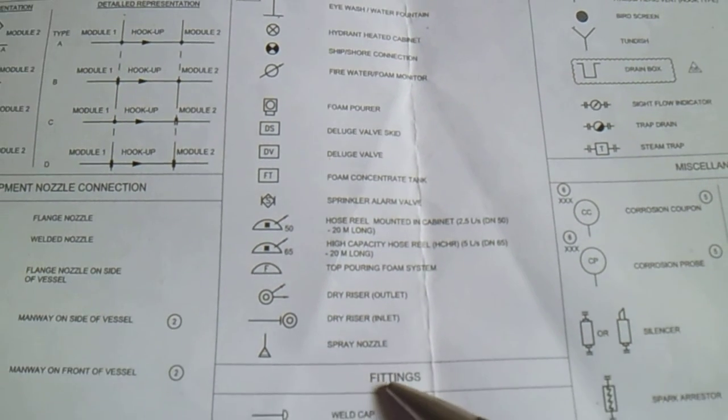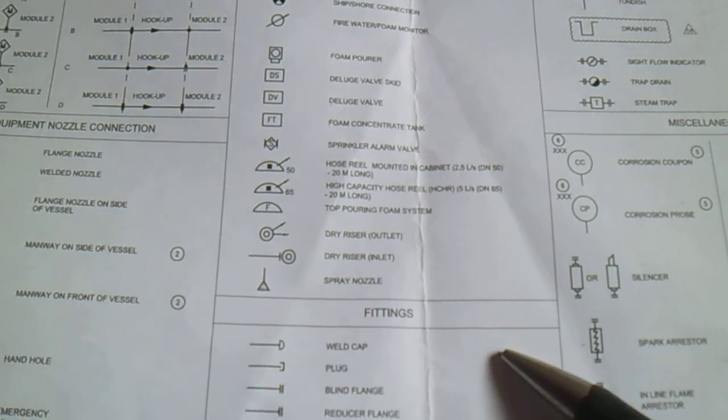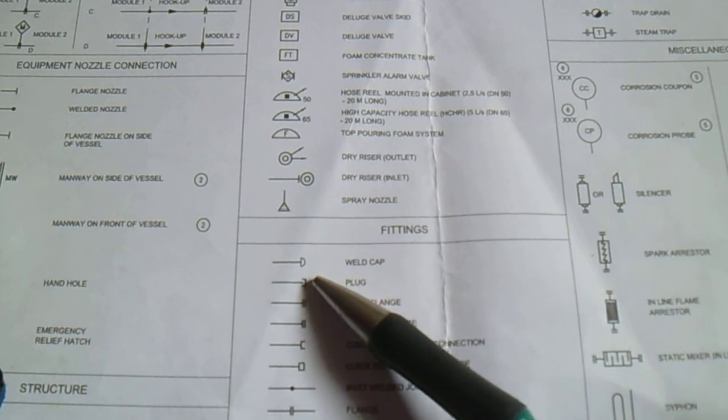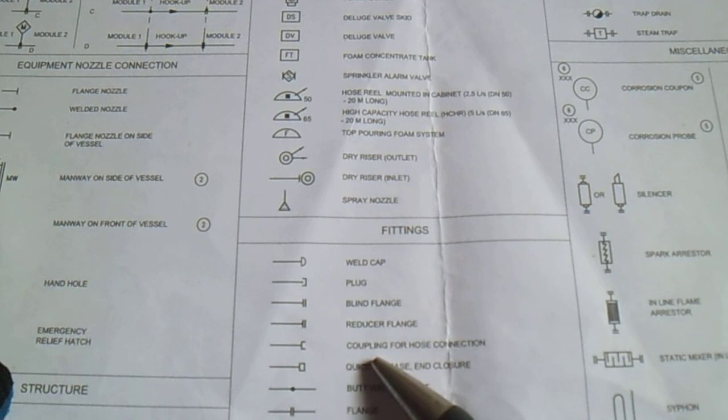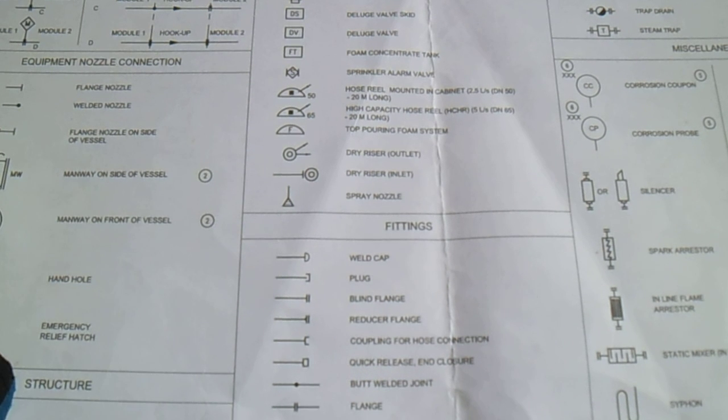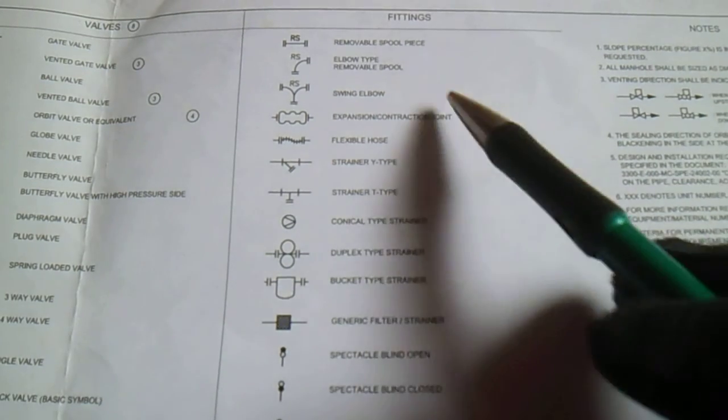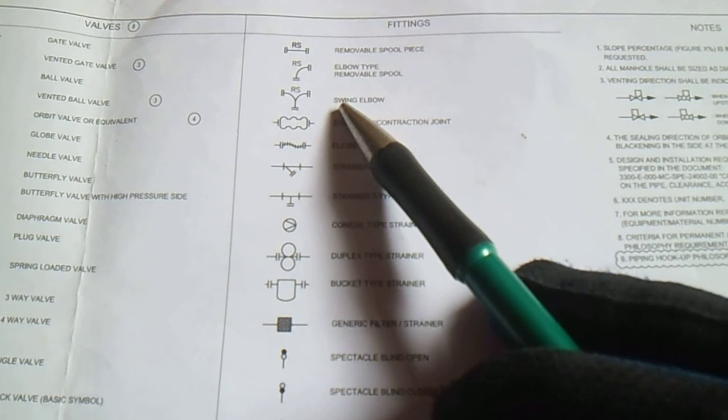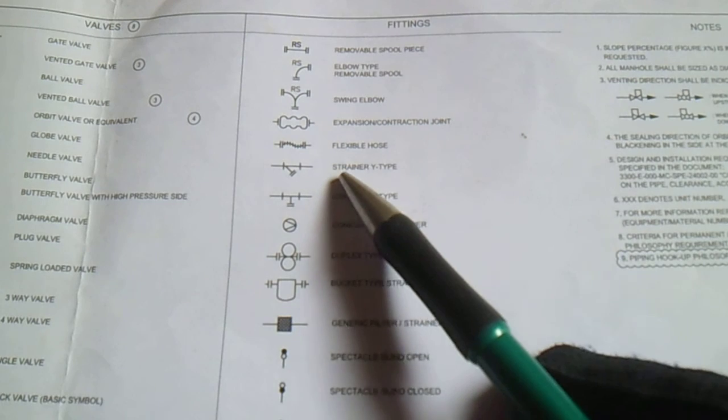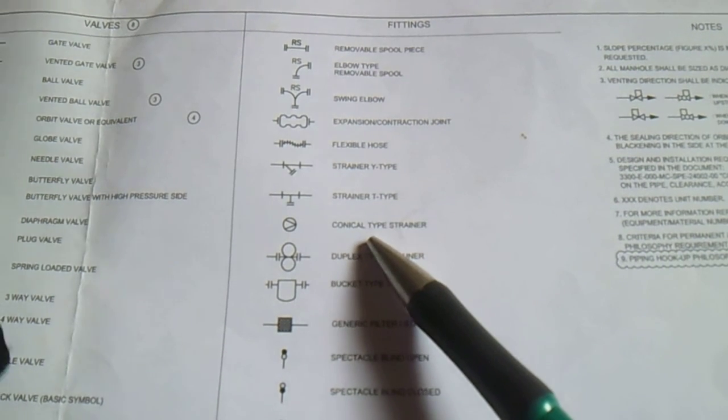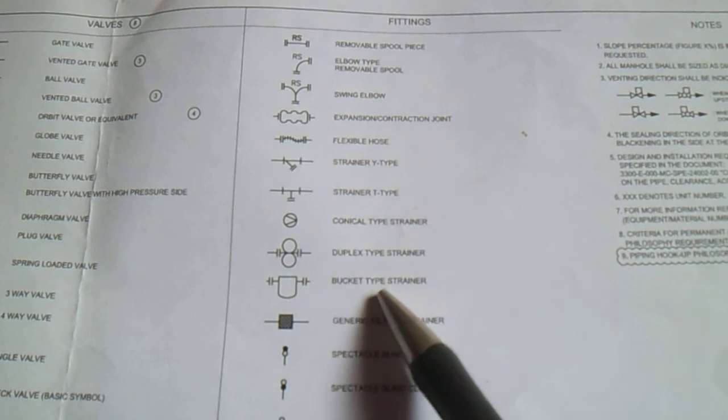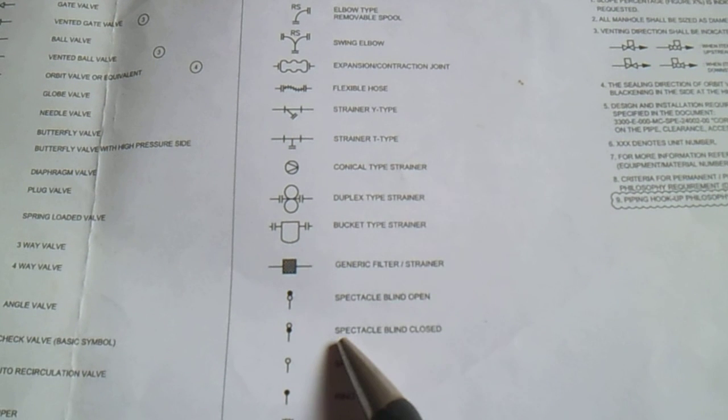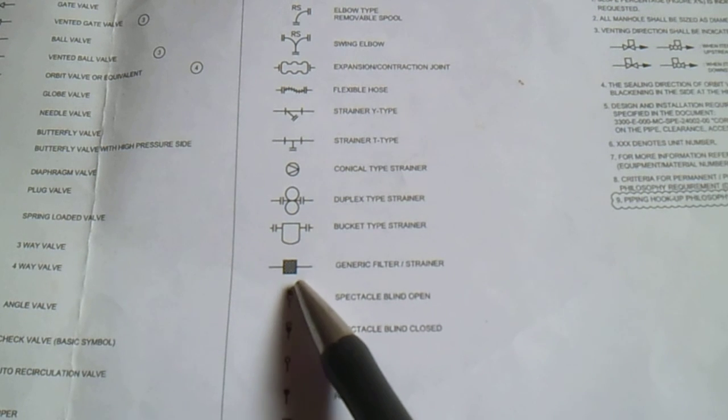For the fittings, we have weld cap, plug, blind flange, reducer, flanged coupling, quick release butt welded joint, flanged and clamp assembly. Next is removable spool piece, elbow type removable spool, swing elbow, expansion joint, flexible hose, strainer Y-type, strainer T-type, cone-out type strainer. This is a duplex type strainer, bucket type strainer. We have generic filter, spectacle blind.